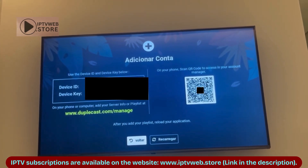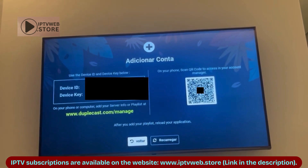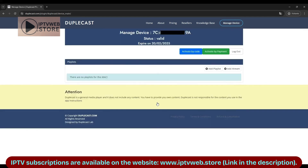Take these numbers and go to the website displayed below, duplecast.com. You can do this on a computer or directly from your phone. On the website, enter the numbers and click Manage Device.